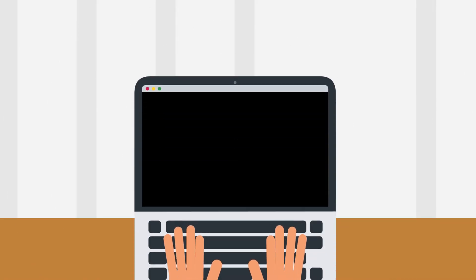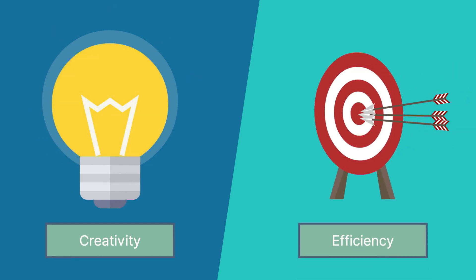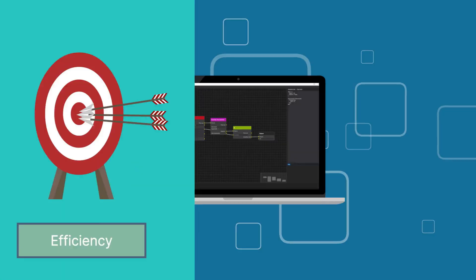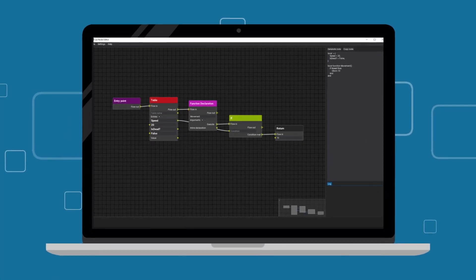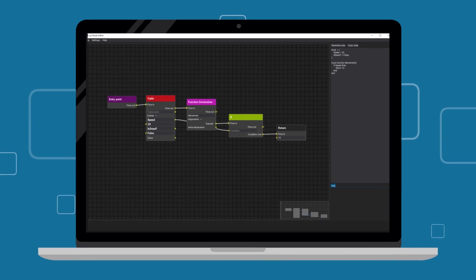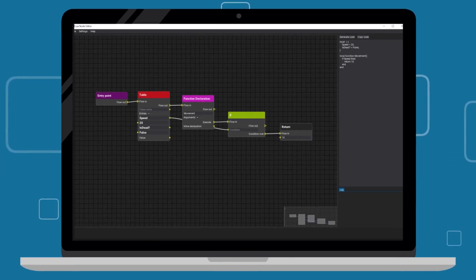Welcome to a new era of programming, where creativity meets efficiency. Introducing the Lua Node Editor, your gateway to visual programming like never before.